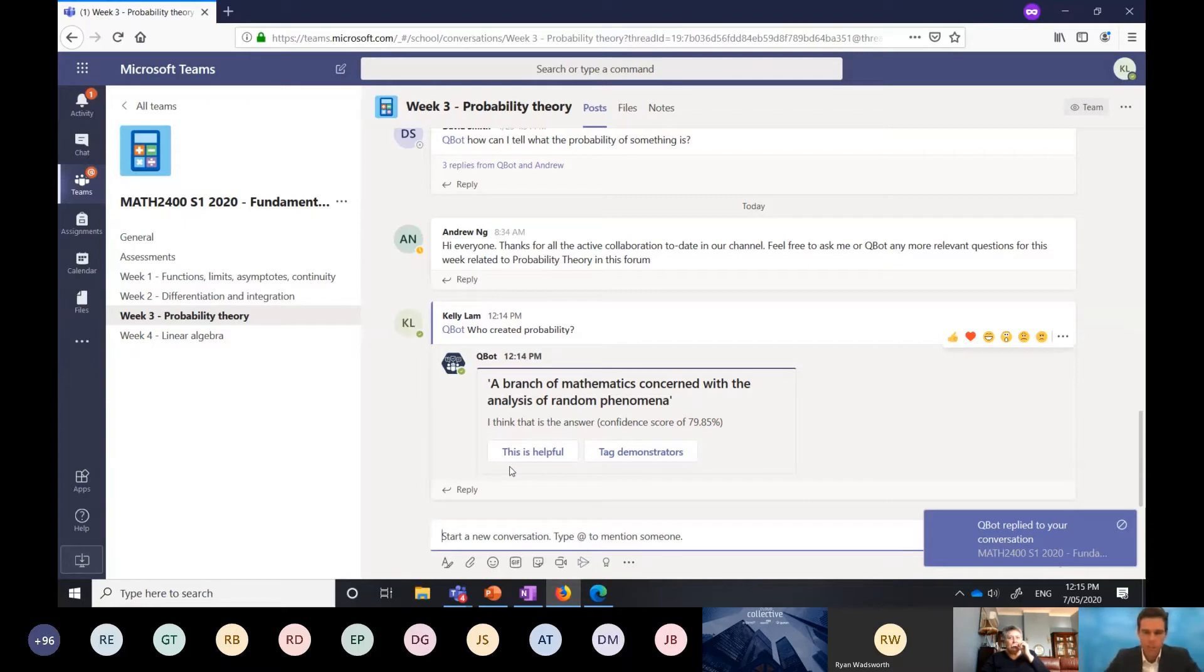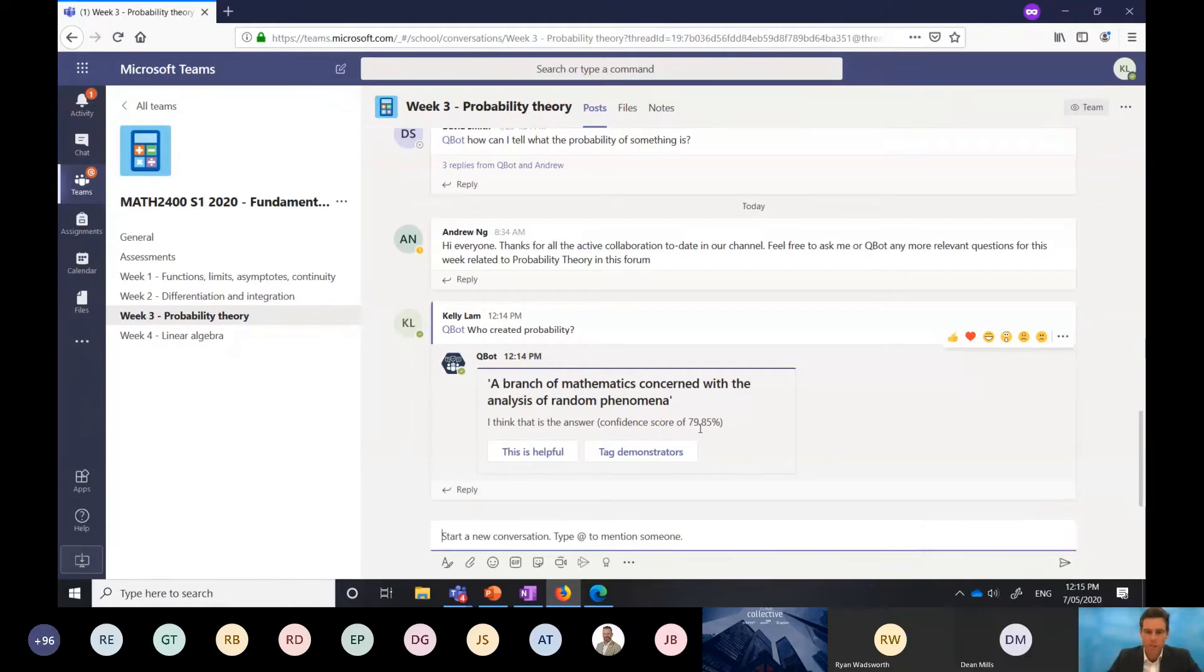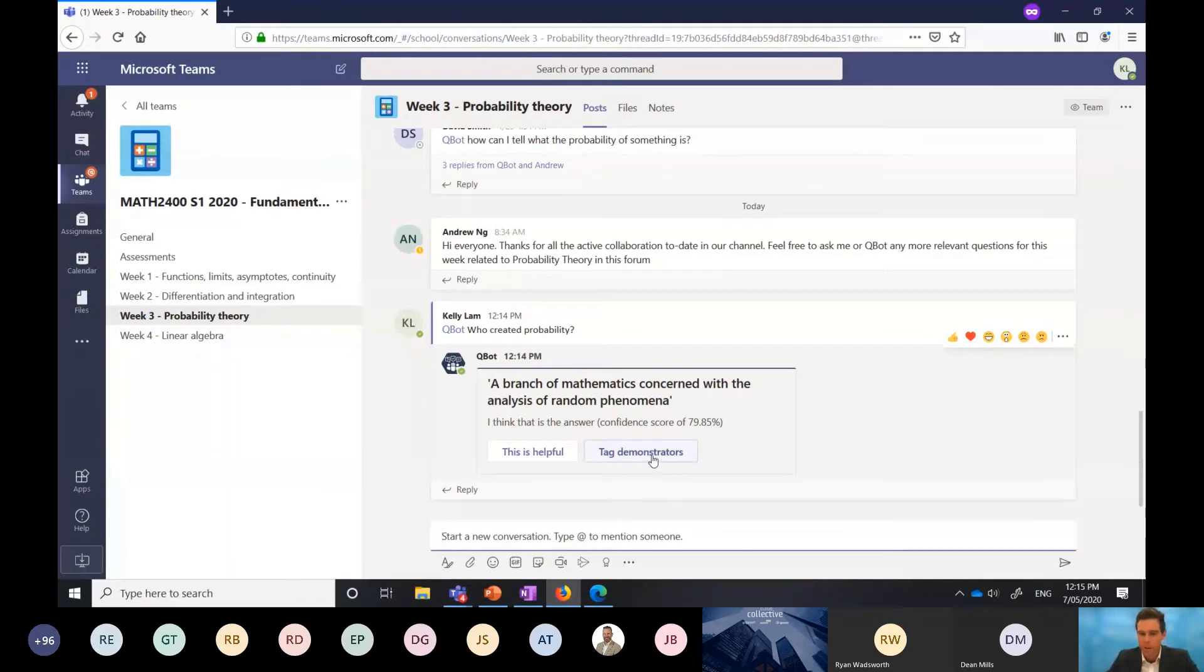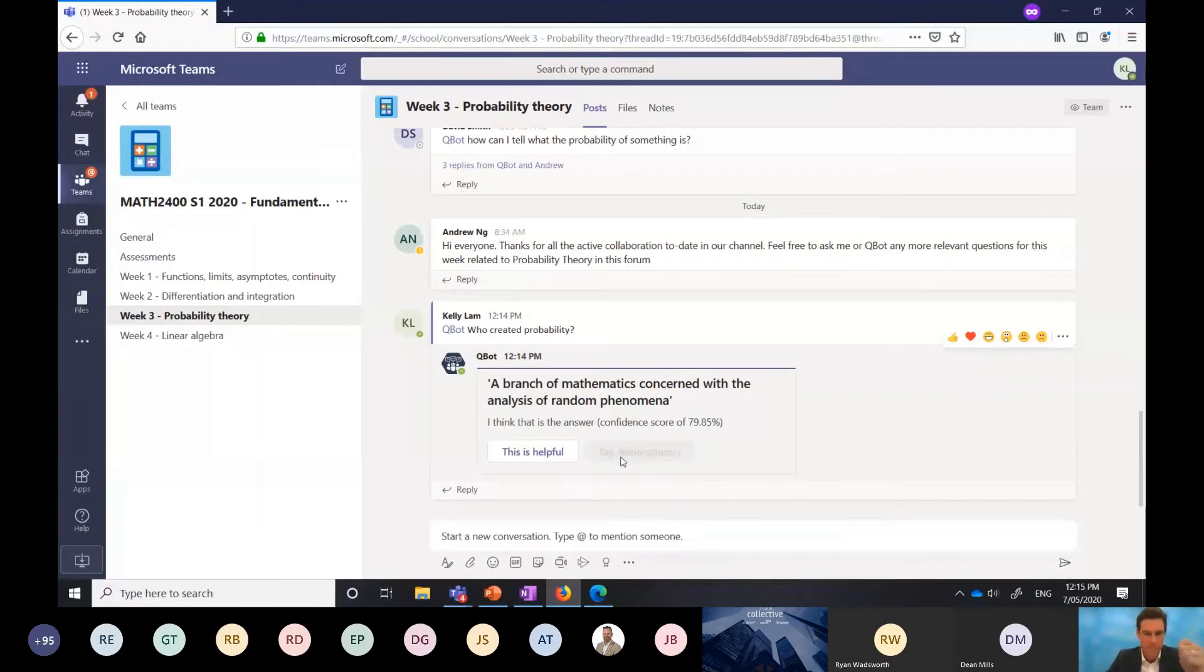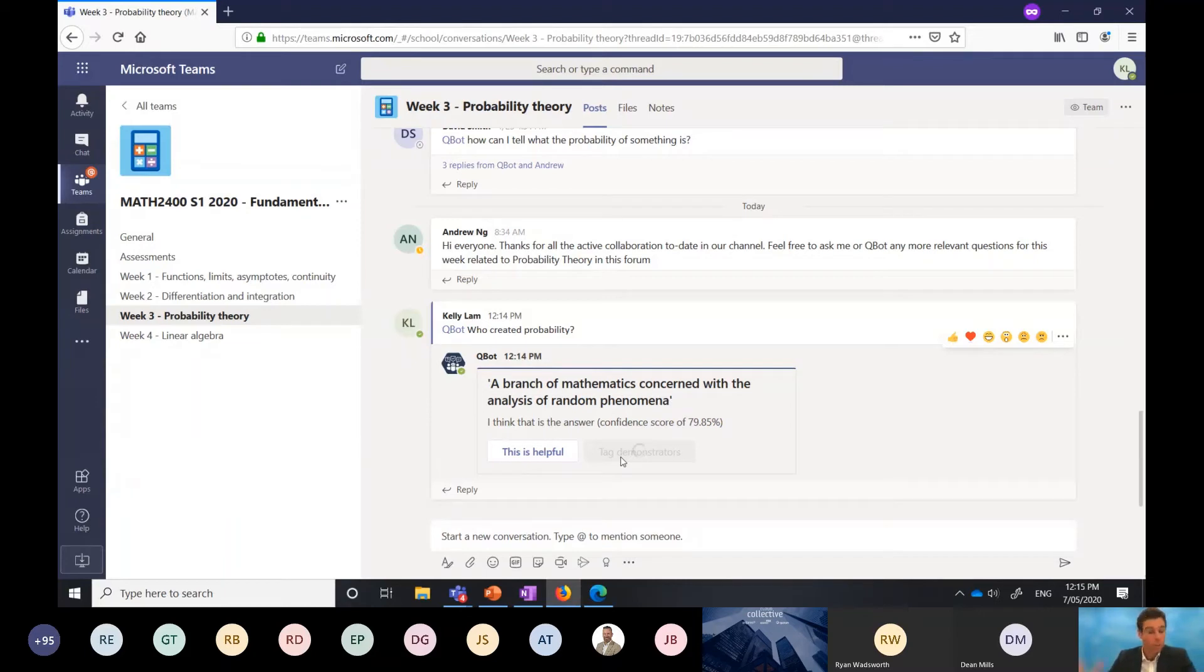You can see the question's been returned with an answer: a branch of mathematics concerned with the analysis of random phenomena. Actually, that doesn't answer my question. That's not correct. I've got two options here. This is helpful, which marks as a correct answer, or tag a demonstrator, which will tag my demonstrator and mention this is not the correct answer to my question. Can you please go and fix this question?